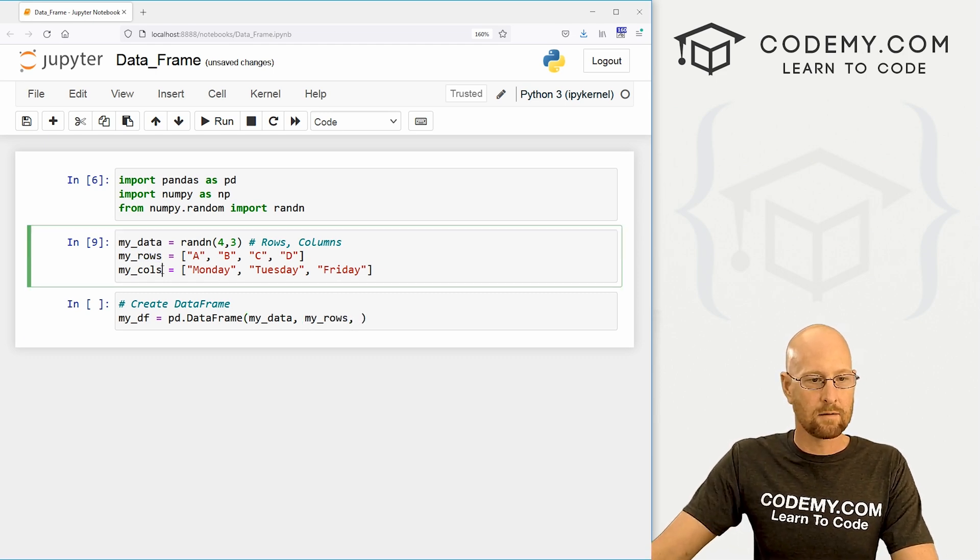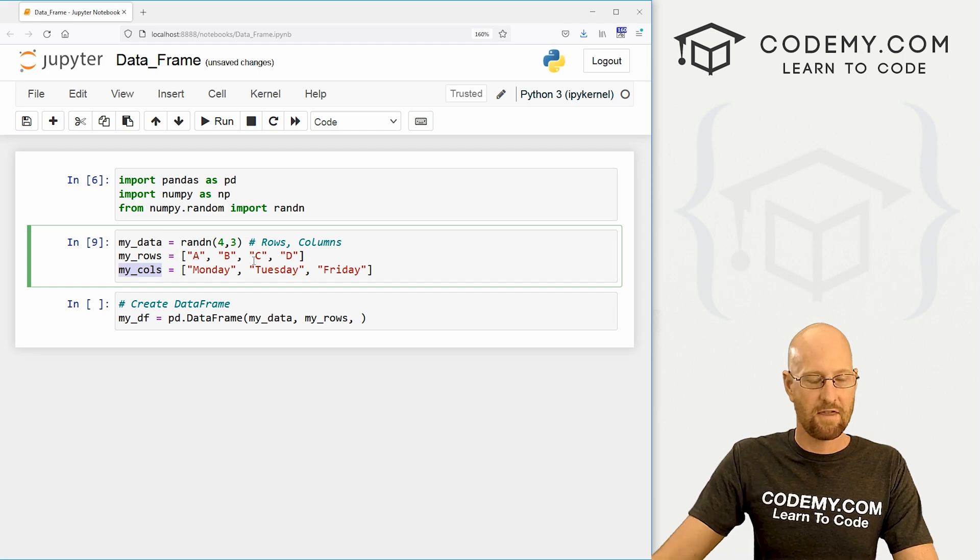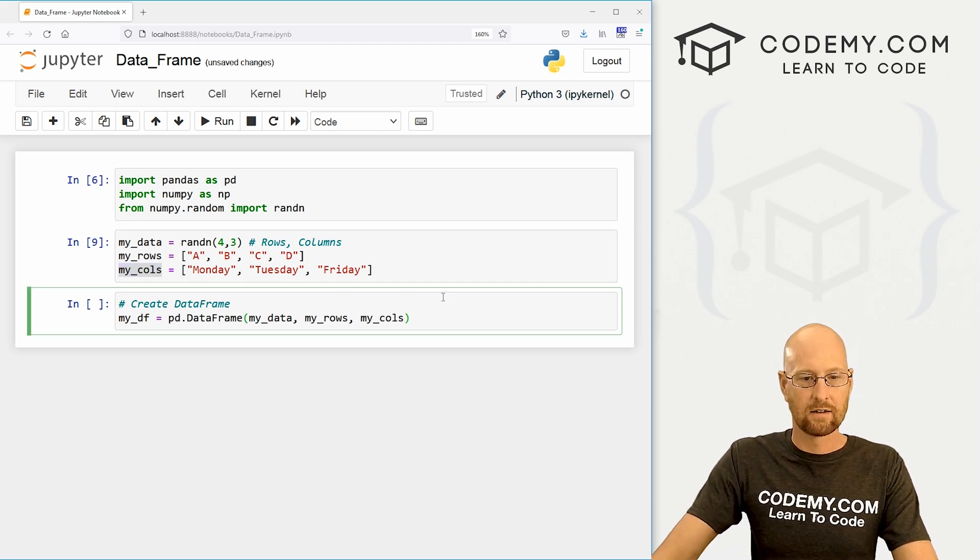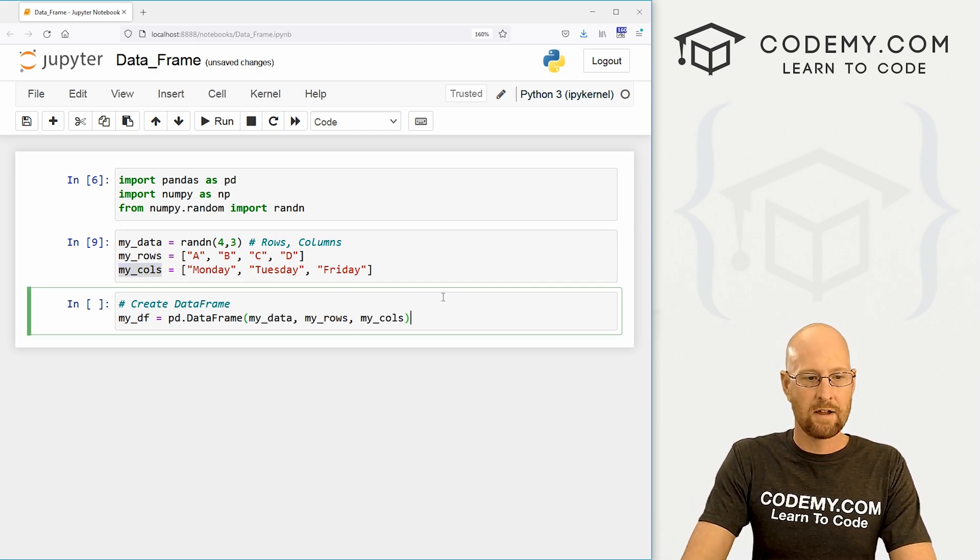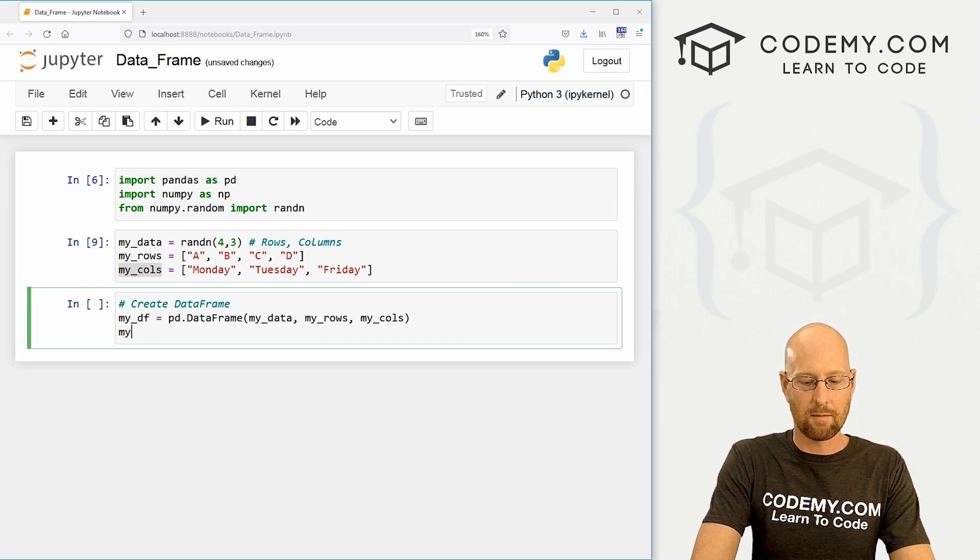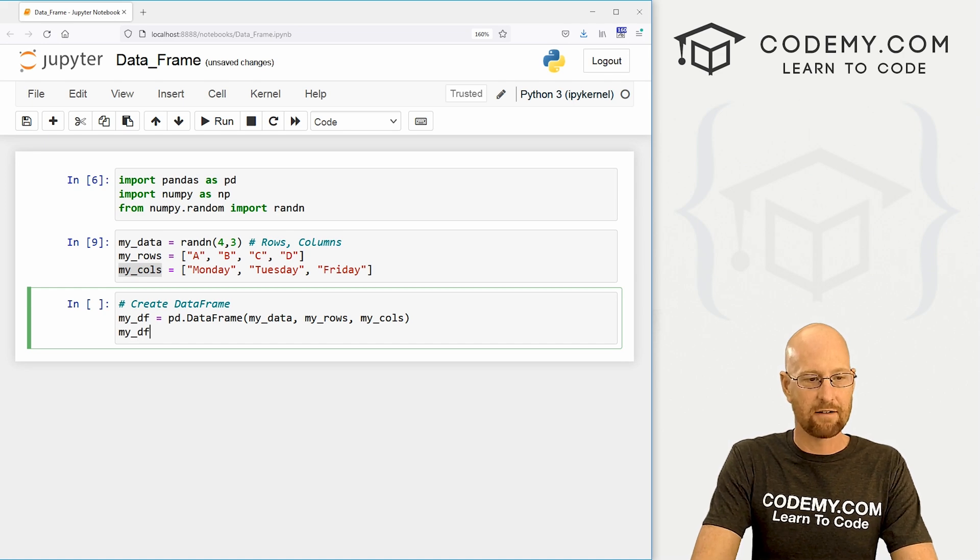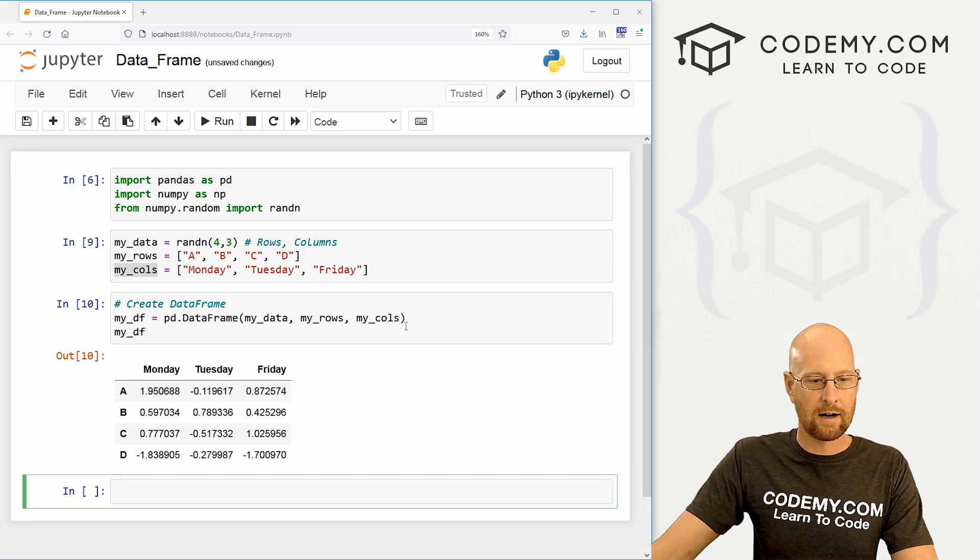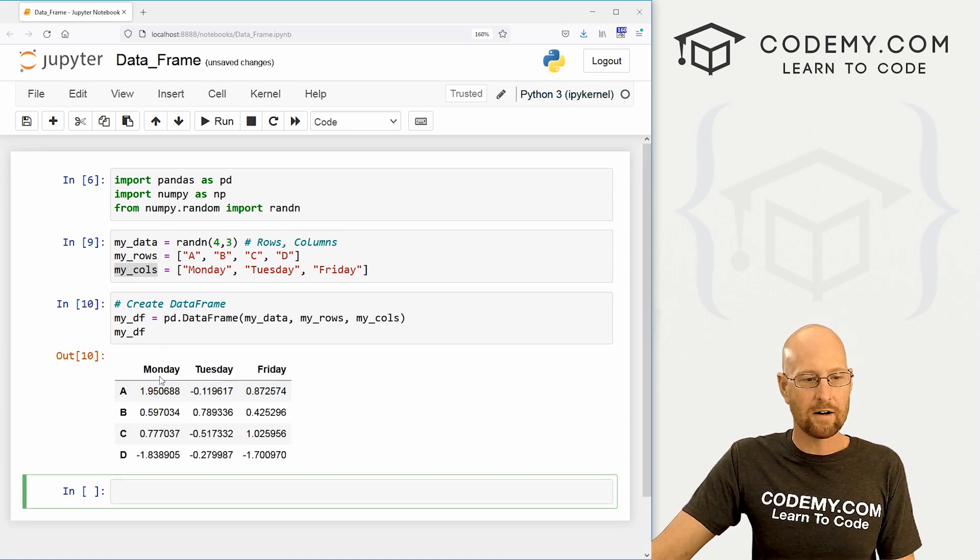And finally, it wants the columns. So we can pop that in there. And there we go. So to run this, we could just call my_DF, shift enter, and boom, there we go.